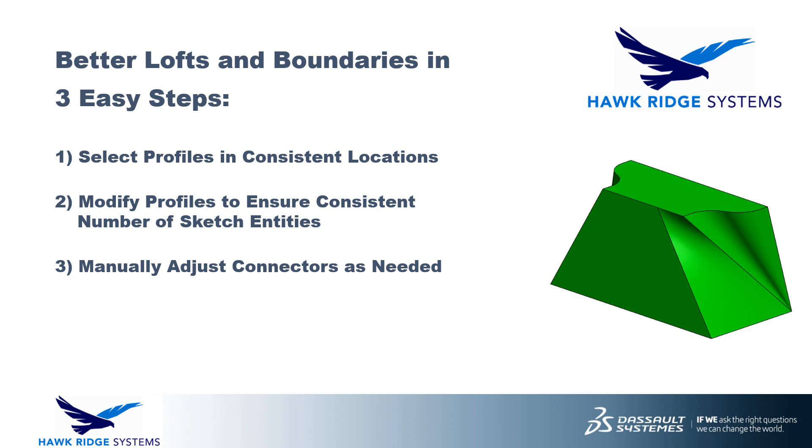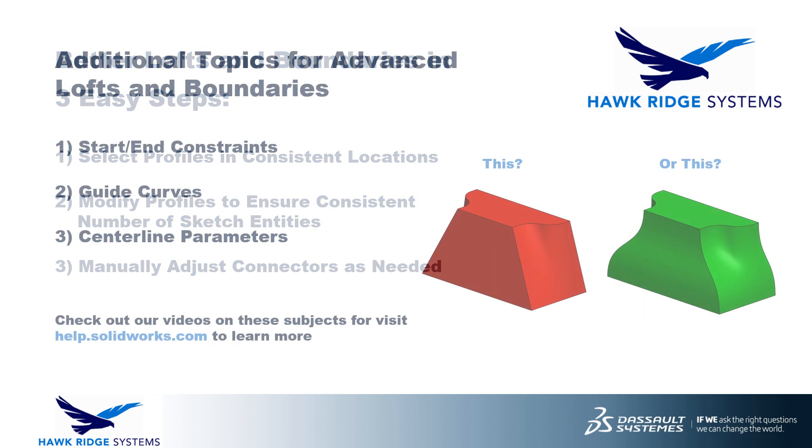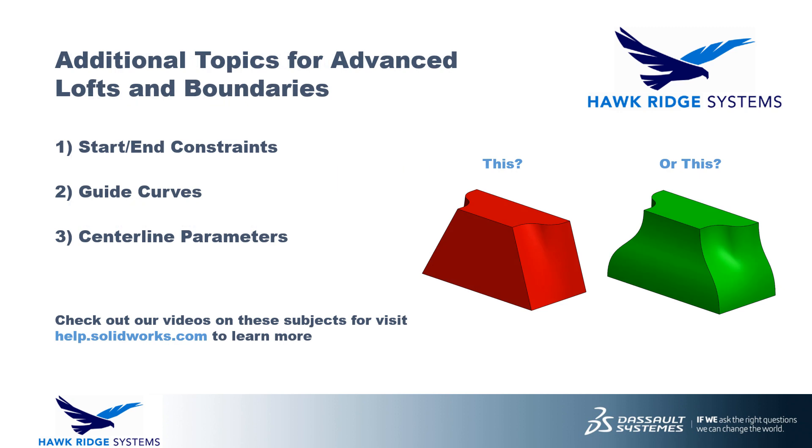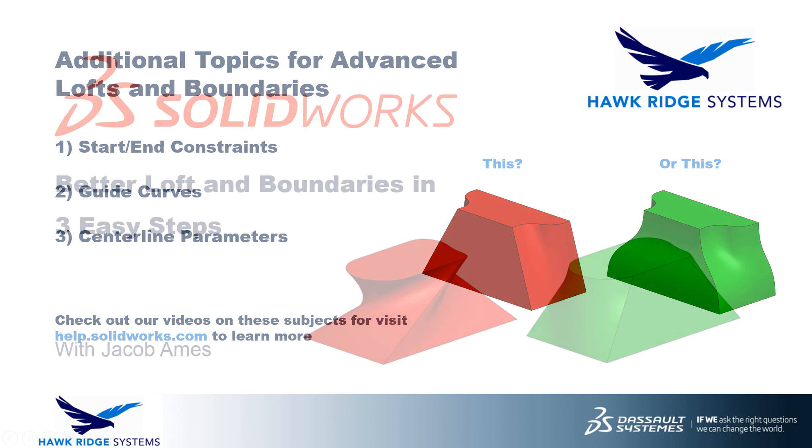In addition to these tips, consider looking into using start and end constraints, guide curves, and centerline parameters with your loft or boundary features for maximum control and accuracy in your designs. The SOLIDWORKS Help articles on these subjects are a great place to start.